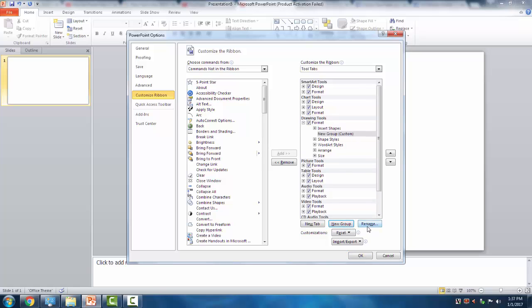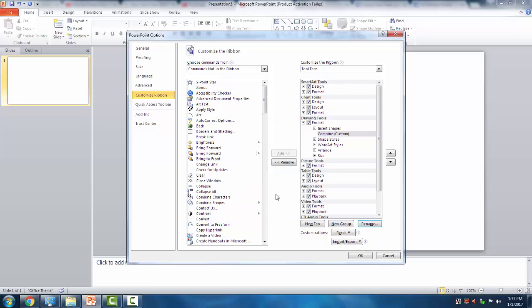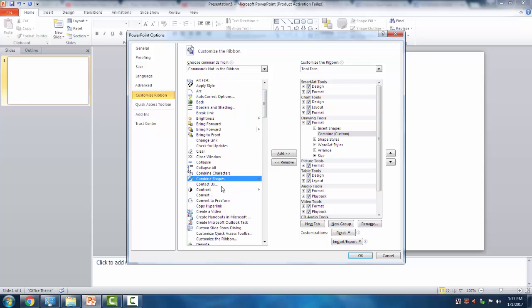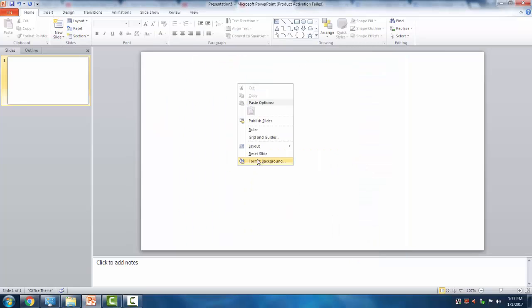We're going to add a new group. Rename it as 'Combine', then select the shape combine feature. We have this in 2010. Go ahead and add it.